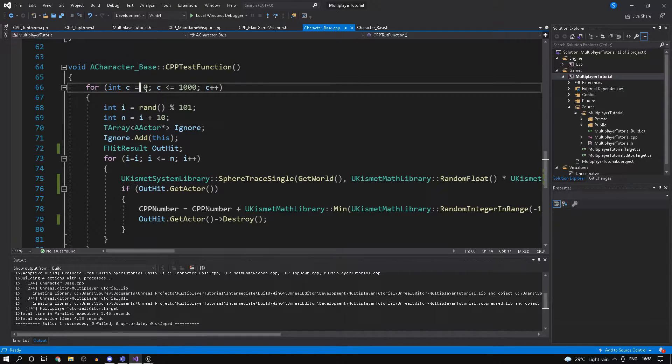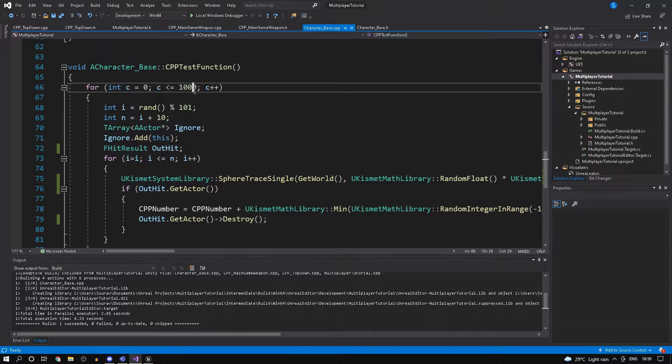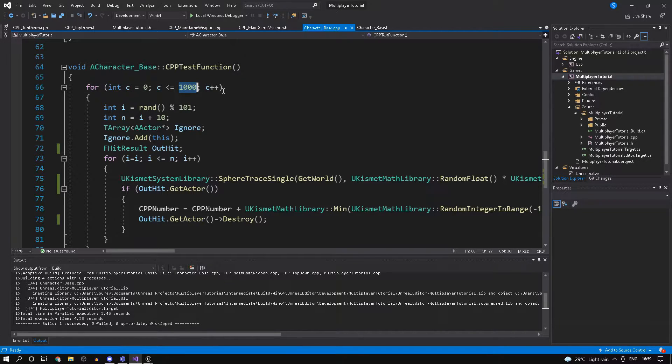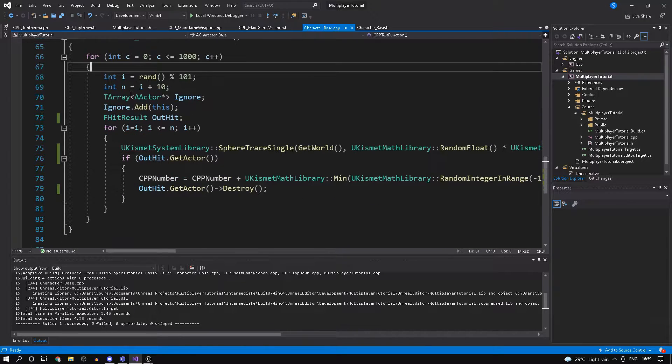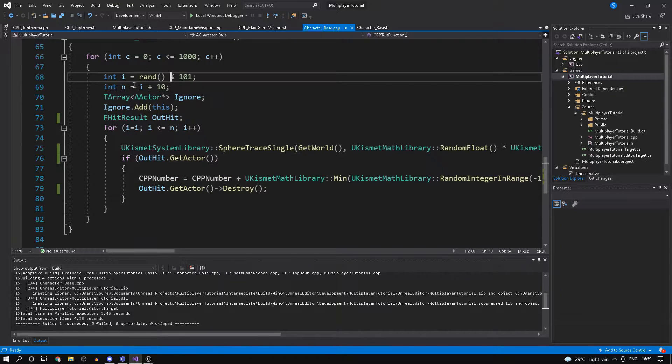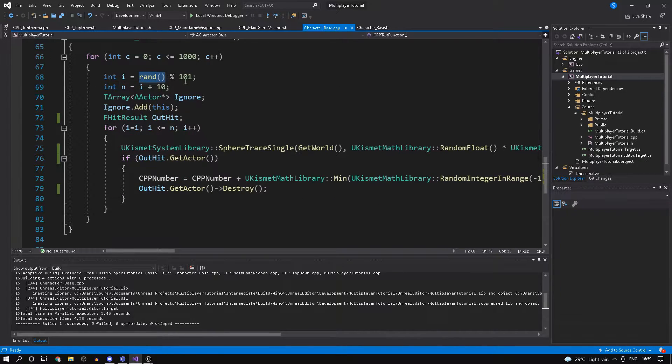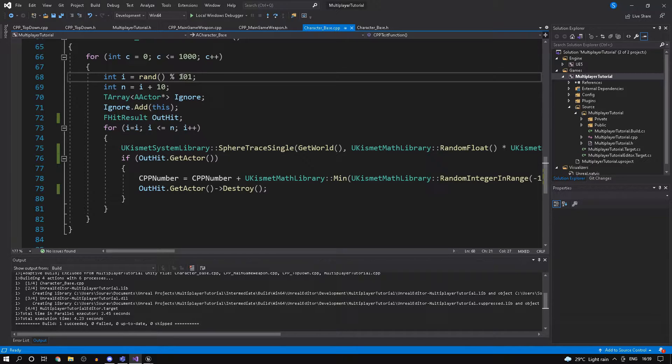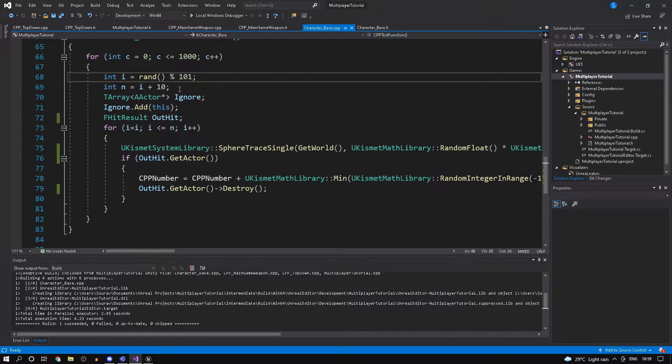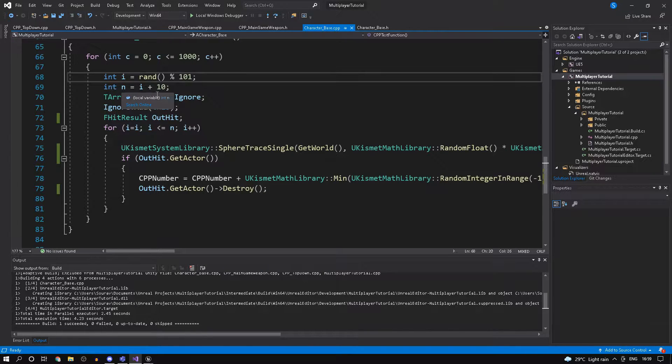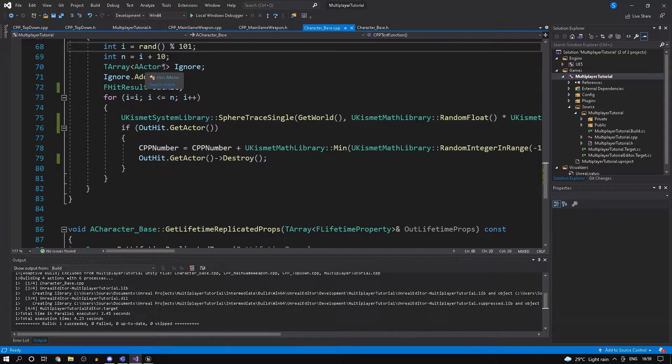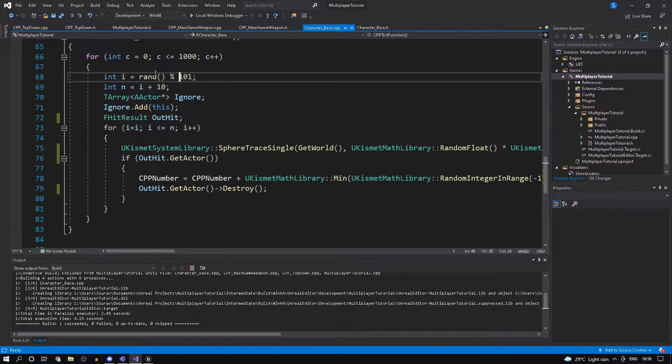First of all, we'll be running it from 0 to 1000, exactly what we're doing in the blueprint version. Then we'll take a number between 0 and 100, so random mod 101, which returns a value between 0 and 100.